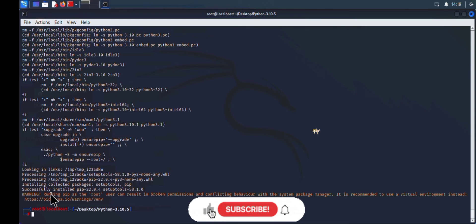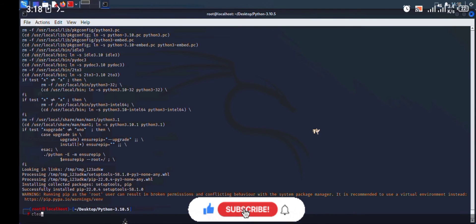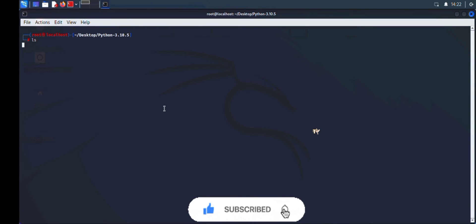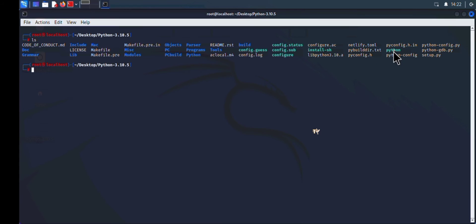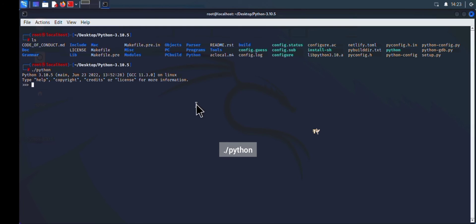Now let's test-run the installation. Clear the terminal. You'll notice there is a file named `python` in this directory. Type `./python` to launch the Python 3 interpreter. Let me write a little Python code — type `print` and enter a message.